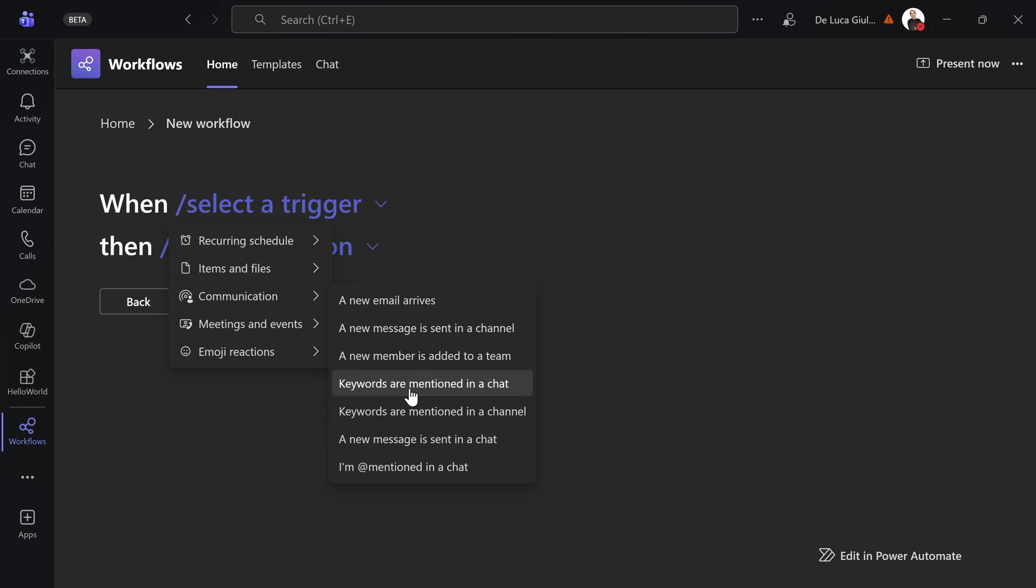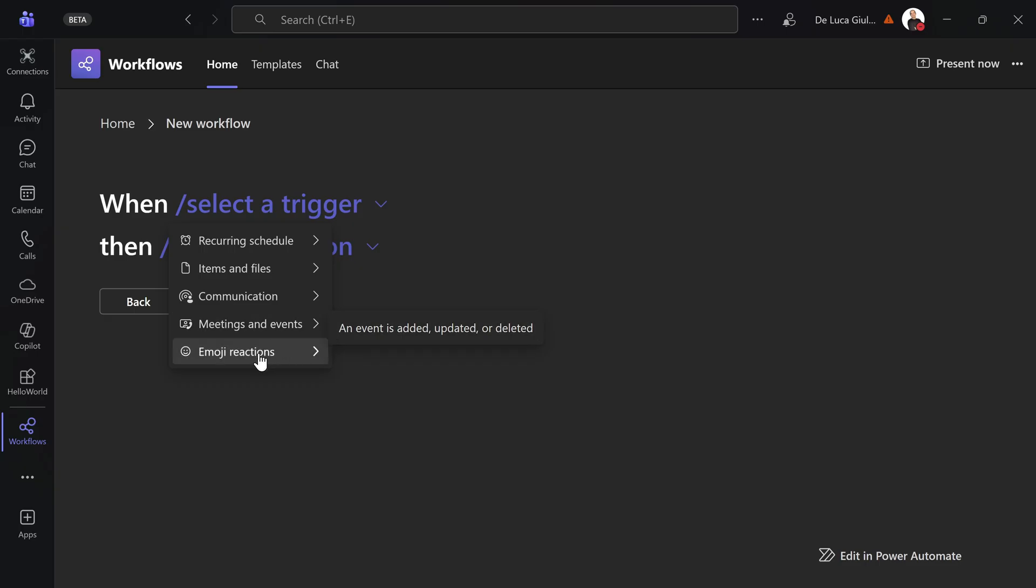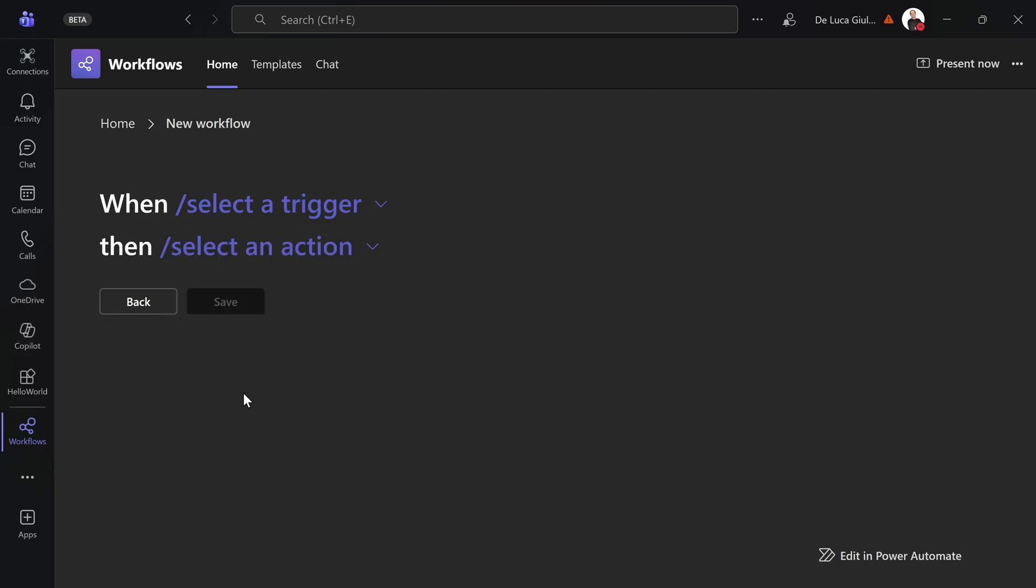Keywords are mentioned. And then you have meetings and events—an event is added, updated, or deleted. And even emoji reactions. So you can analyze the sentiment of something that you posted if you want. This is the first experience.